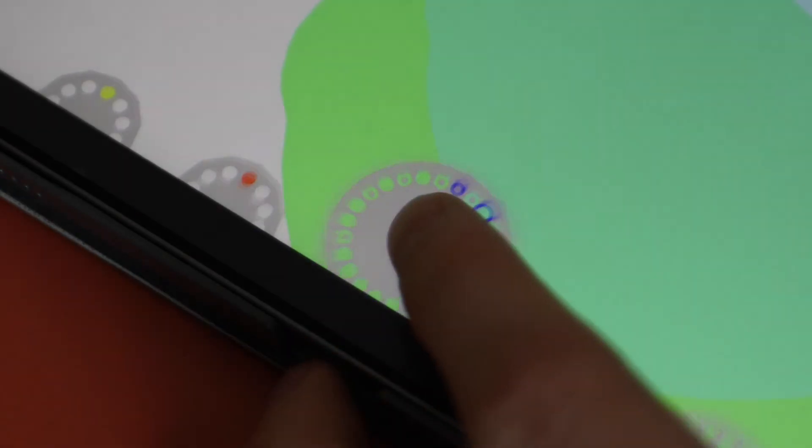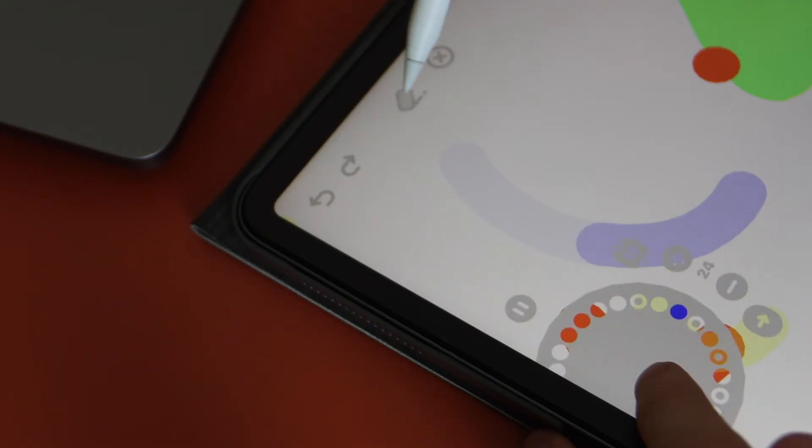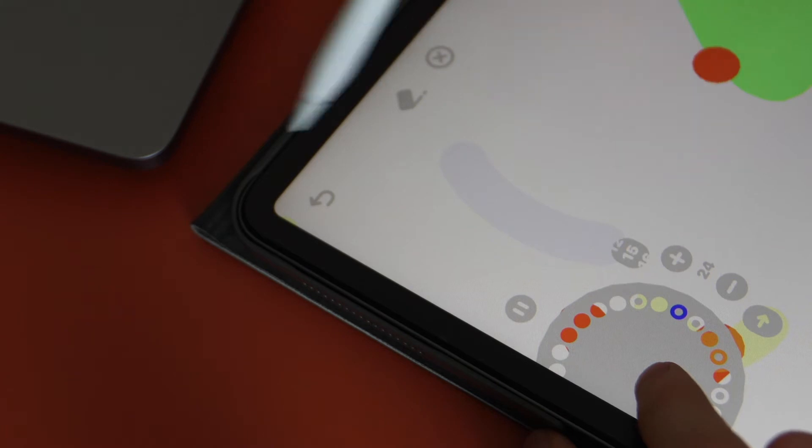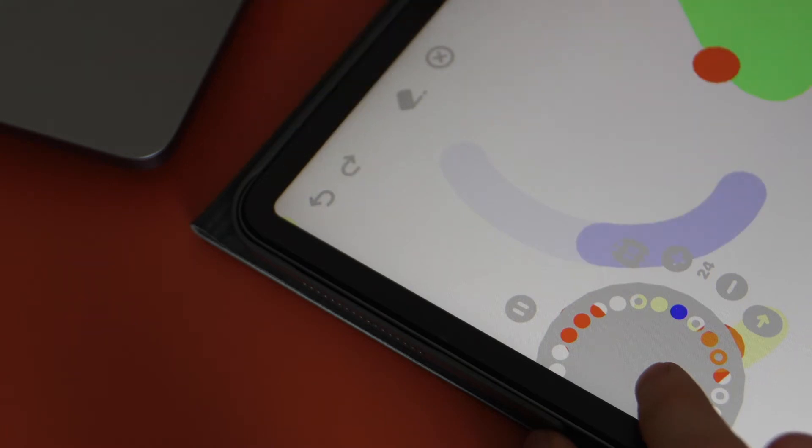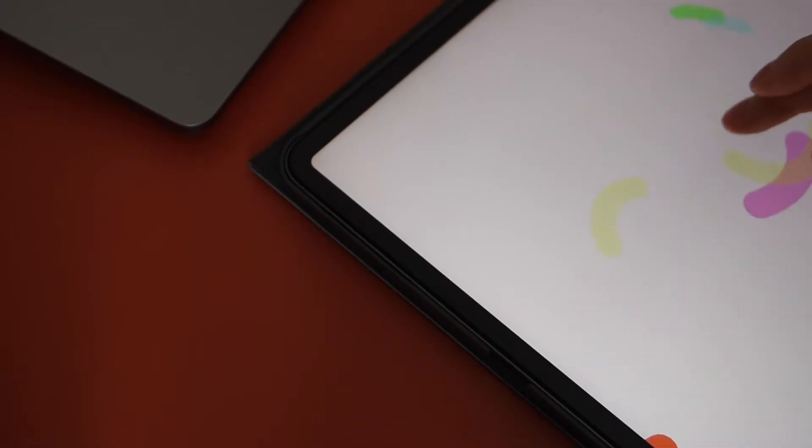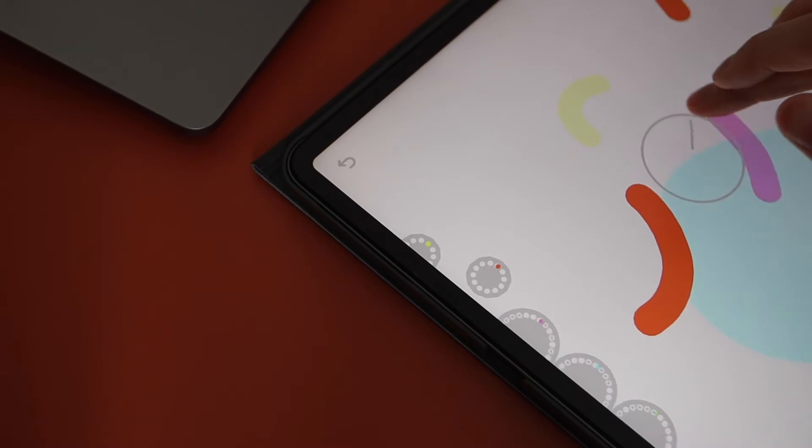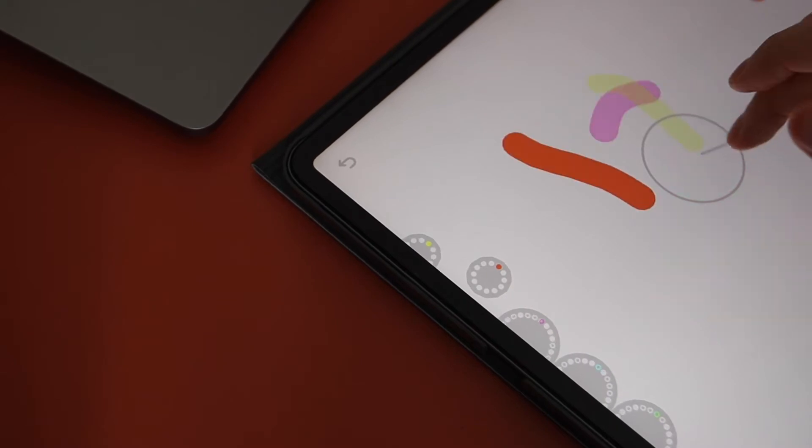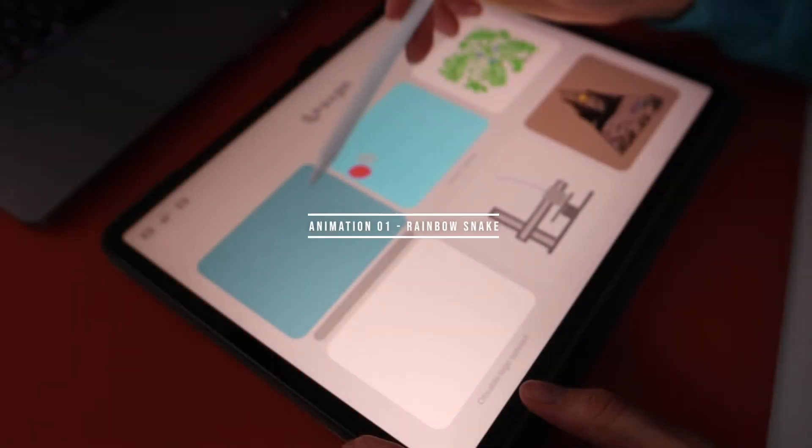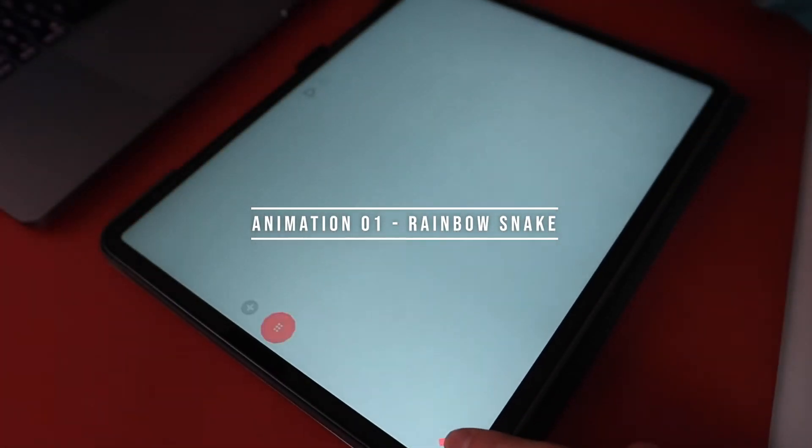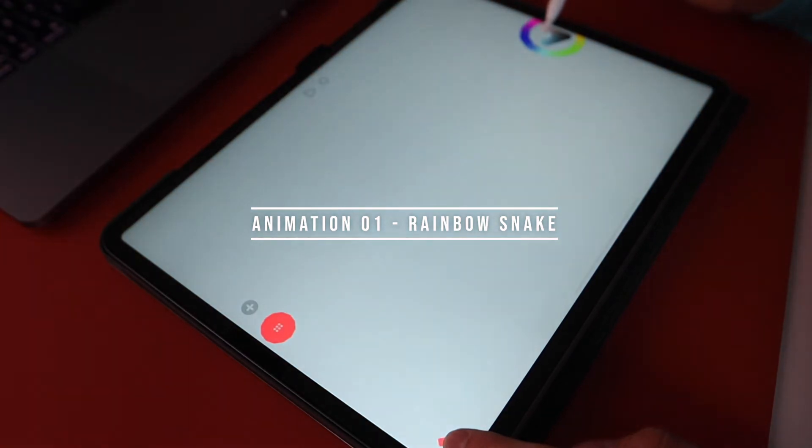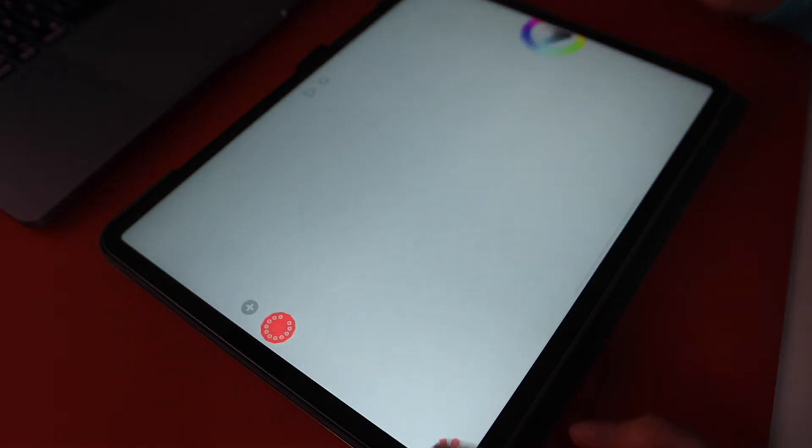On the left top corner, you have your standard controls like the eraser and go back function. To activate the pulley, just hold down on the screen. The pulley is the round dial to navigate the timeline. Okay, so let's start our first animation and use the functions in practice.